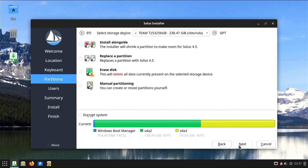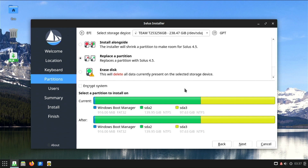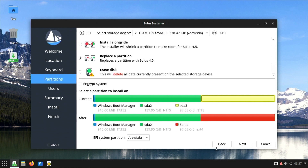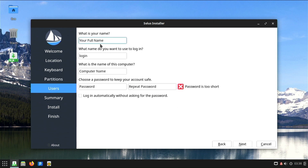Here, you need to choose where to install Solus Linux. I will choose to replace the ready partition we made earlier. It is necessary to check which EFI partition system is selected, and if it is not the right one, choose the right one, which in this case is sda1. The installer shows me, in red, where Solus Linux will be installed.